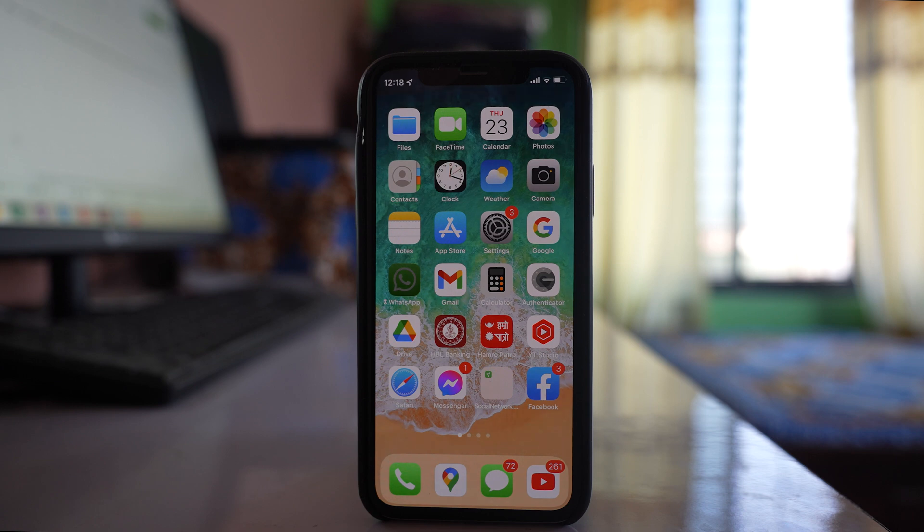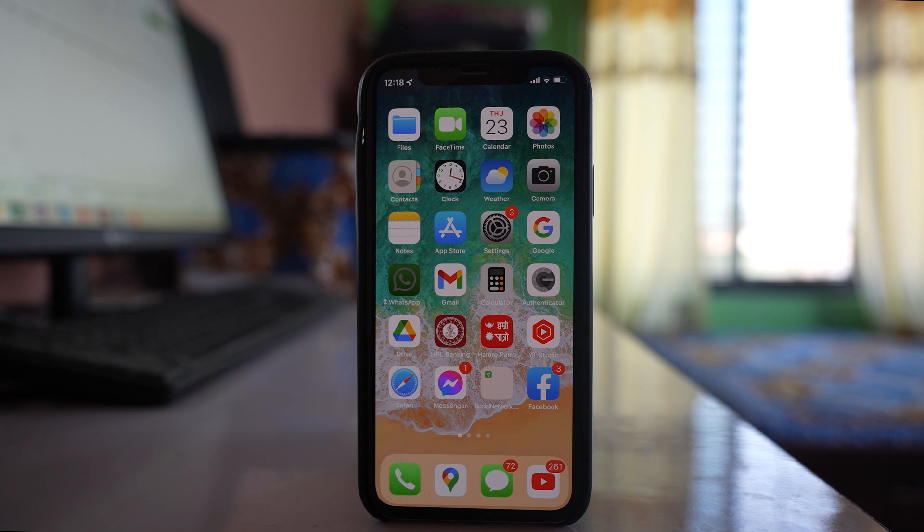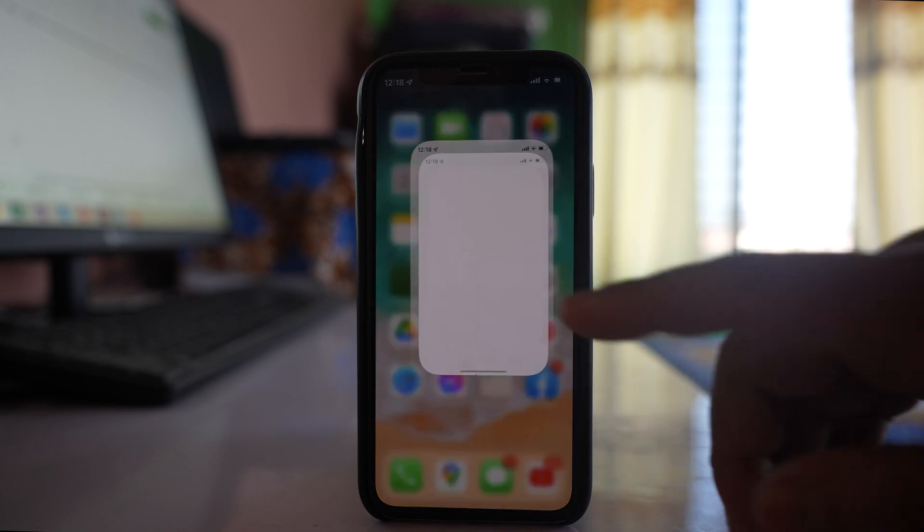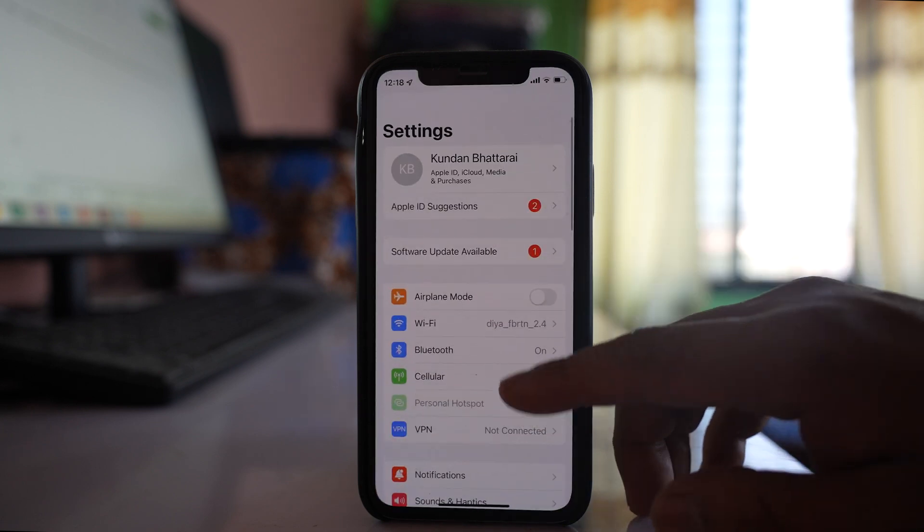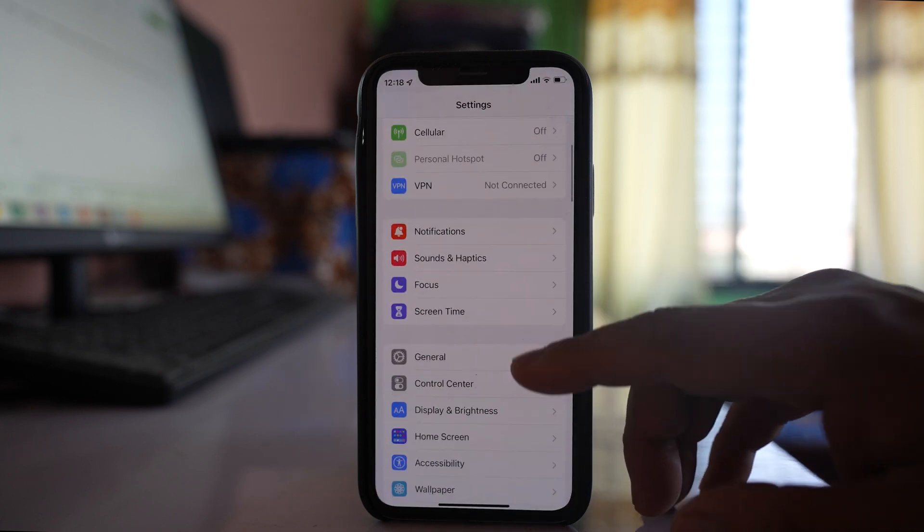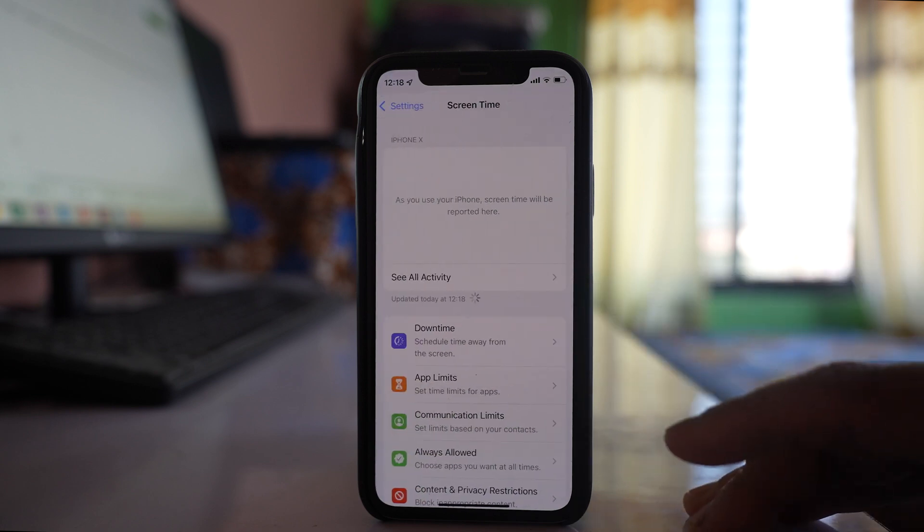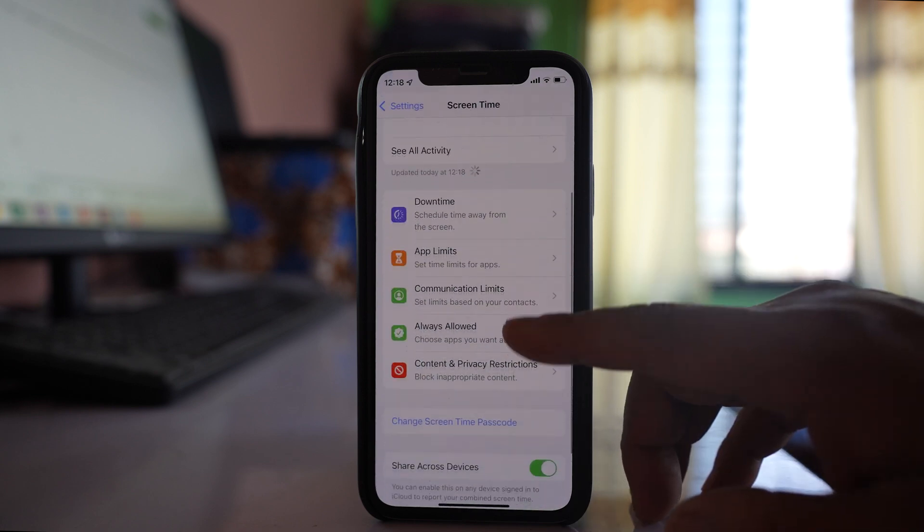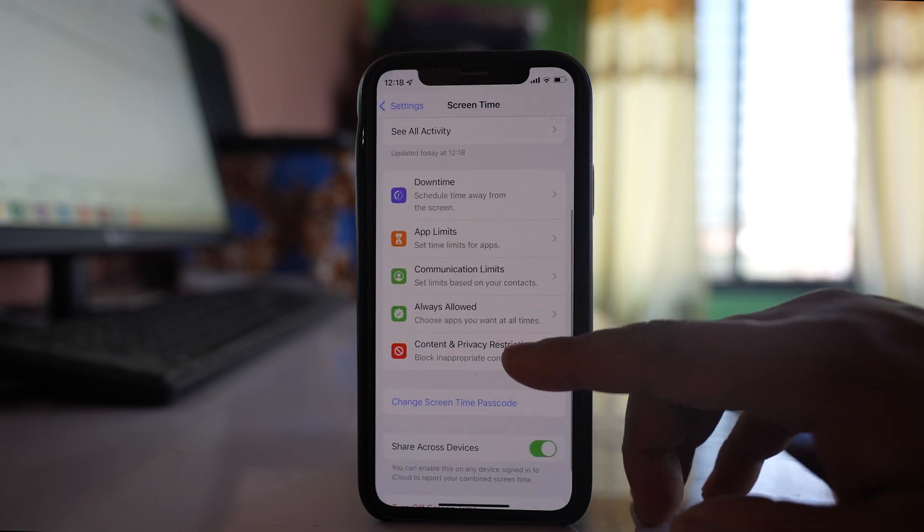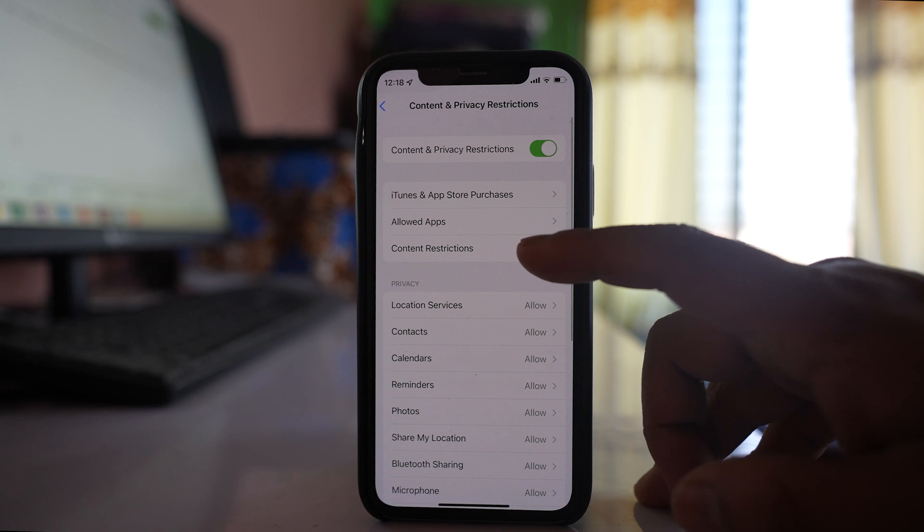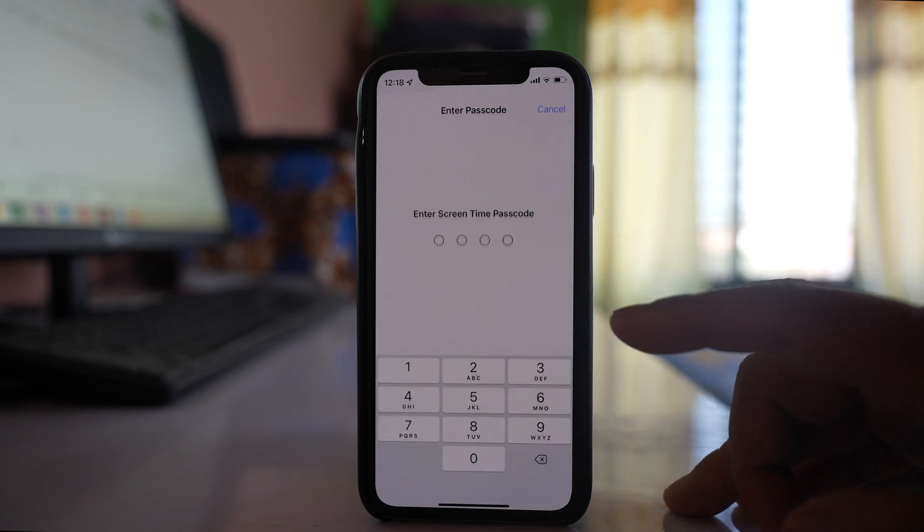If you're unable to open certain websites only, or can only open certain websites, go to Settings, then Screen Time, then Content and Privacy Restrictions, then Content Restrictions.